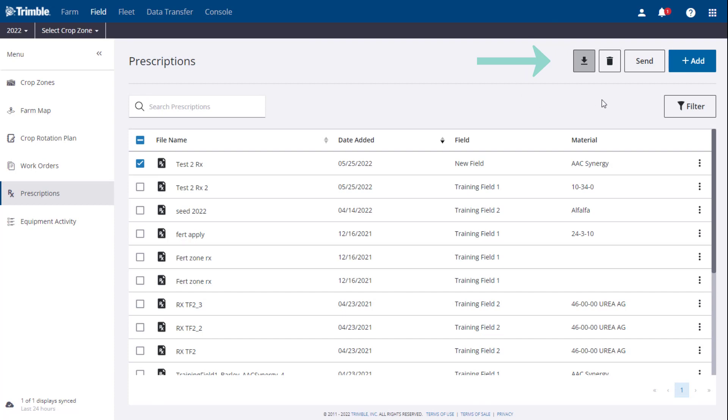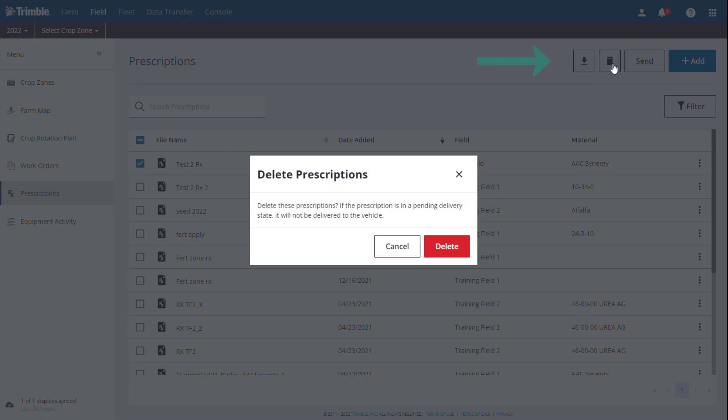Second, the Delete button, which can be used to delete any unwanted prescription from your list.